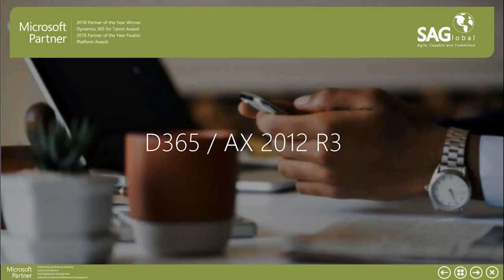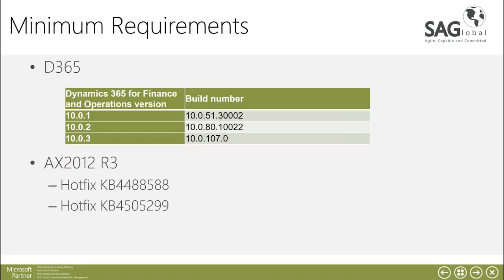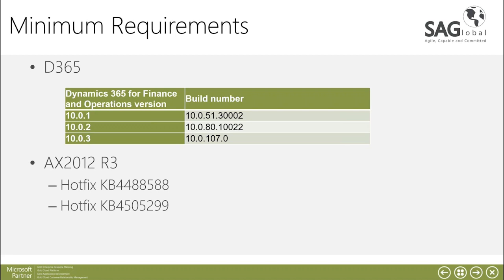With regards to D365 and AX2012 R3, there are quite a few minimum requirements. With D365 from versions 10.0.1 onwards up to 10.0.3 you have to have a minimum build number so these are specified just on the top here. To find those out we would have to do a few checks within your system, do a quick audit and then we can confirm what updates are required within your existing system.